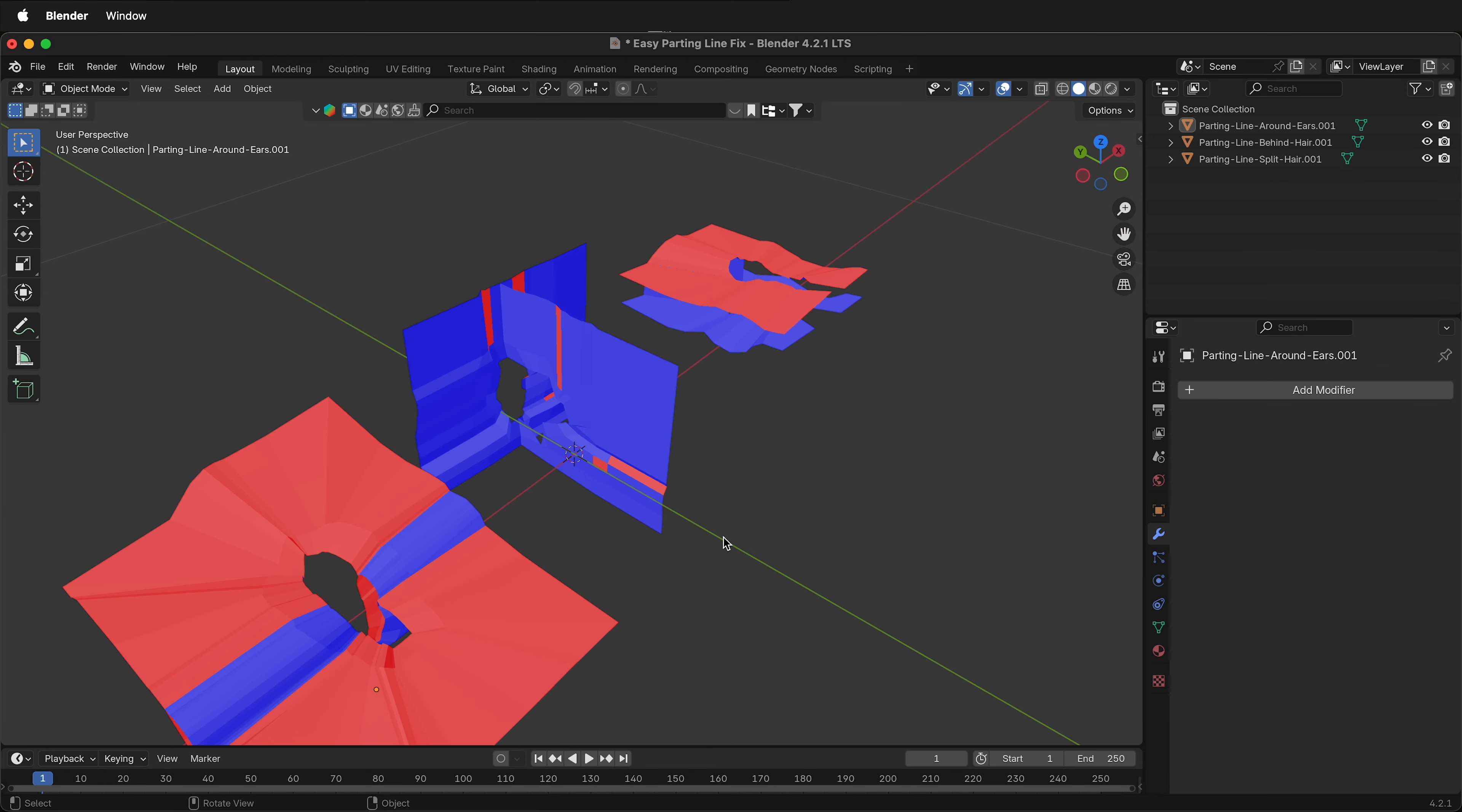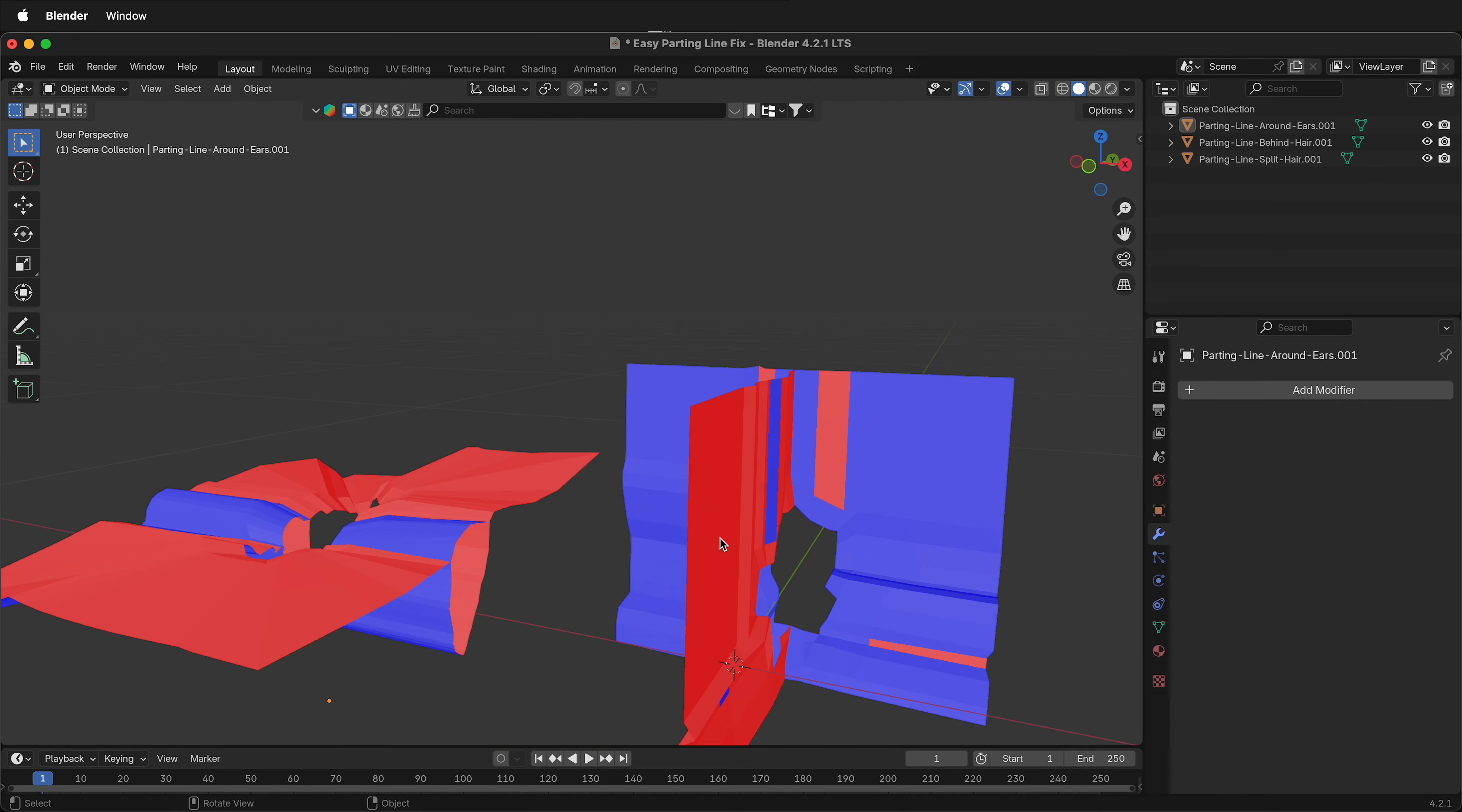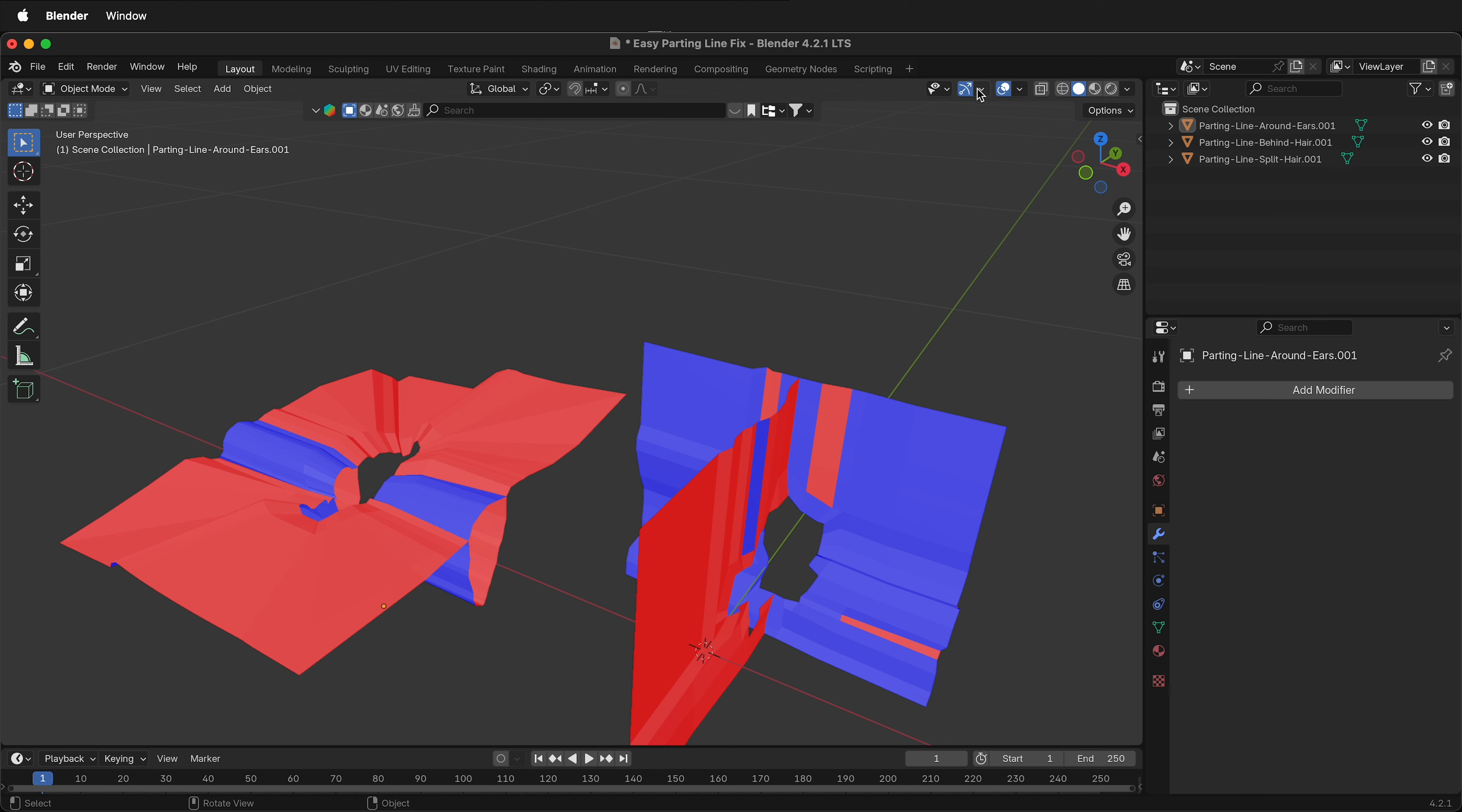We just need to use the complex mode of the solidify modifier. I tried the complex mode previously, but I didn't realize that I was having trouble with flipped normals. So make sure that if you're going to use the complex solidify modifier on your parting lines, that you check all your normals first.